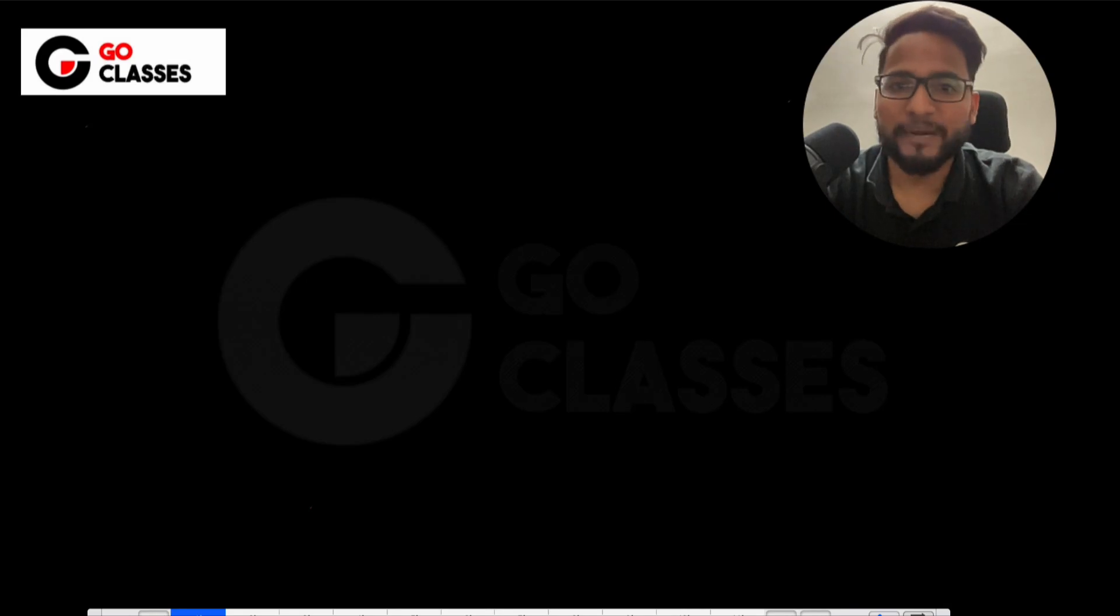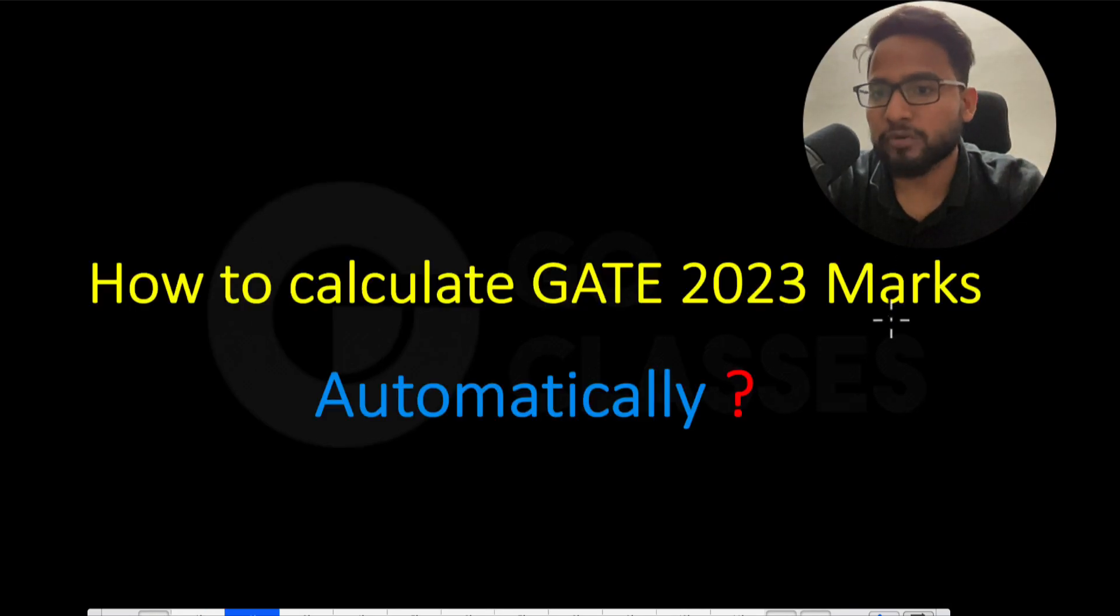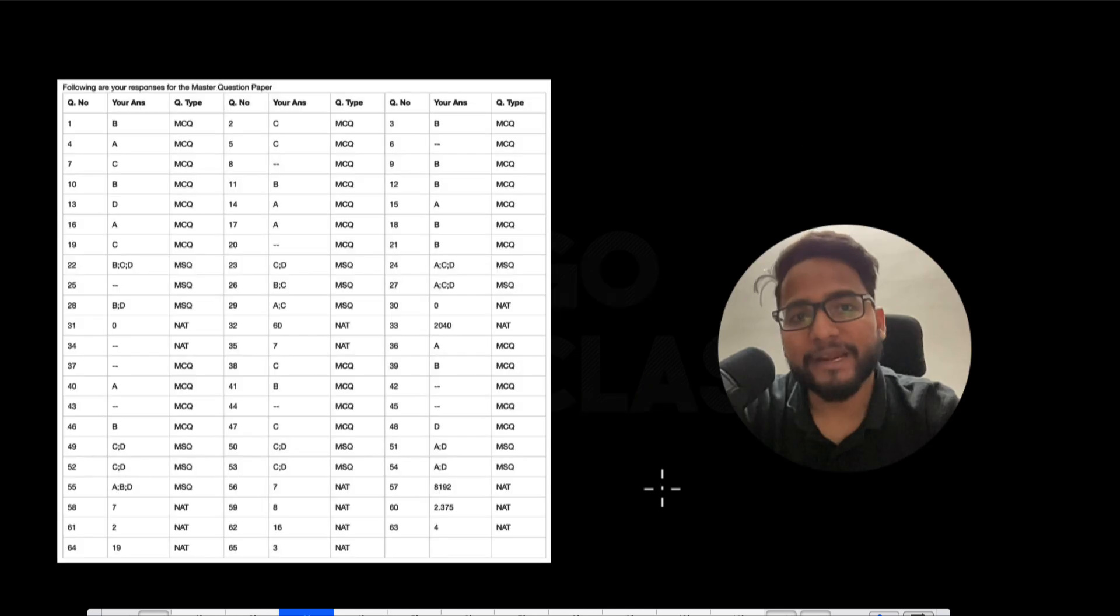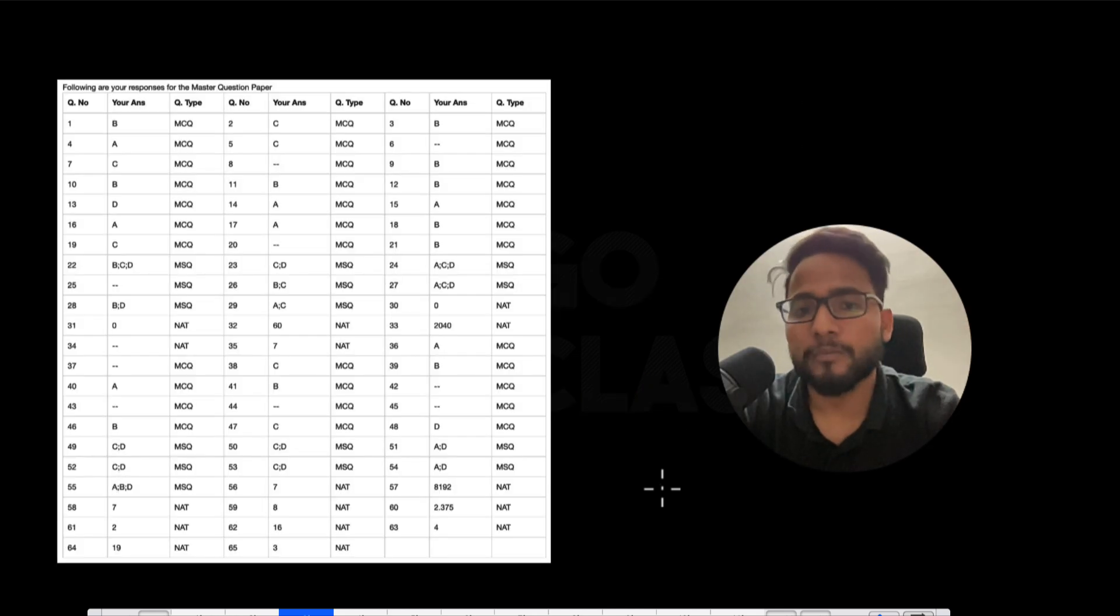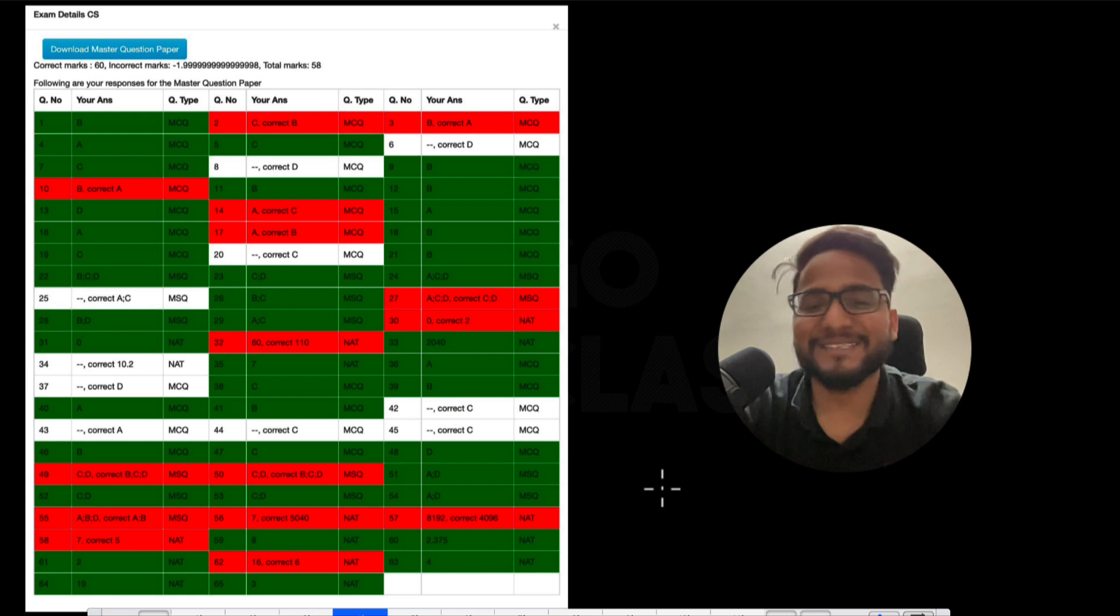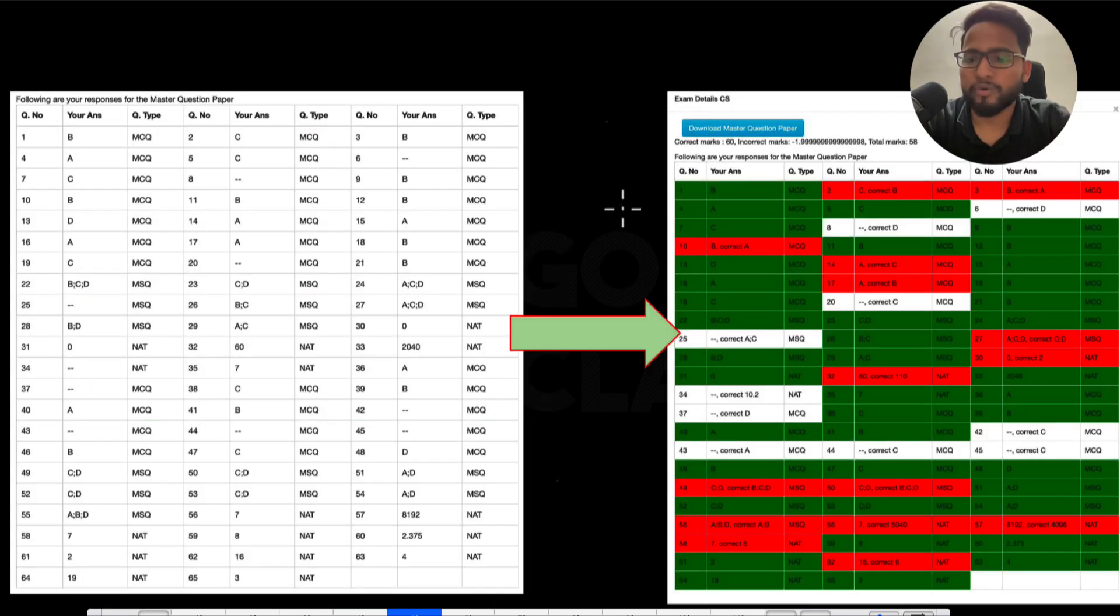Hi all. So let me just tell you how you can calculate your GATE 2023 marks automatically. This means currently your answer key looks like this, but you can turn your answer key into something like this, and that can be done automatically without any manual efforts. So let me tell you how you can do it.